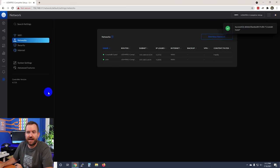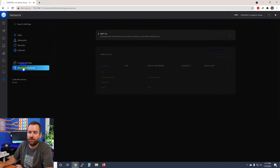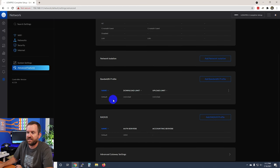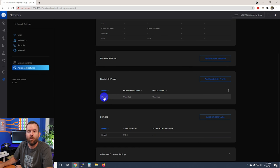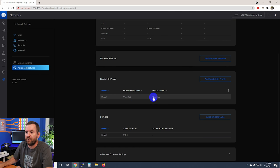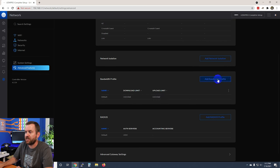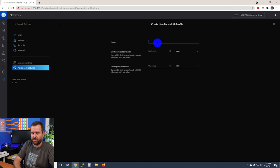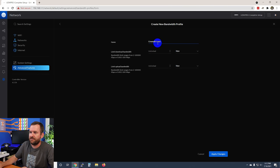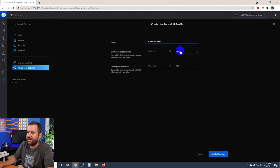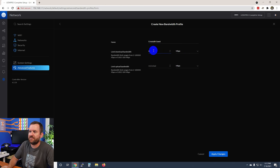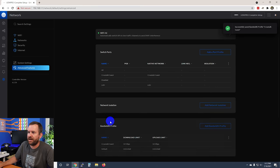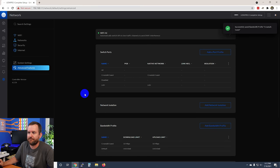To create a profile for our guests we're going to come to advanced features and then bandwidth profile. Notice we have one default profile where the download and upload limits are both set to unlimited. Let's add a new bandwidth profile—we're going to call this crosstalk guest and then change this to 10 megabits download and 10 megabits upload and apply that change.